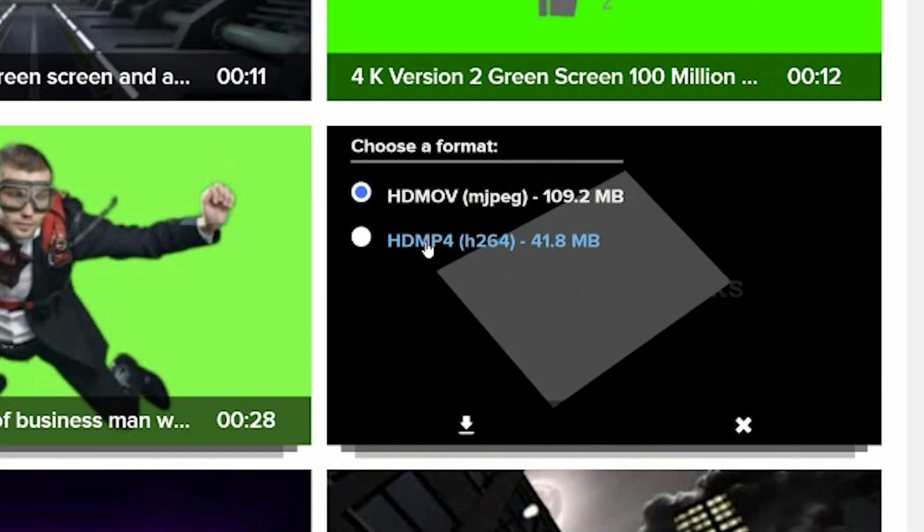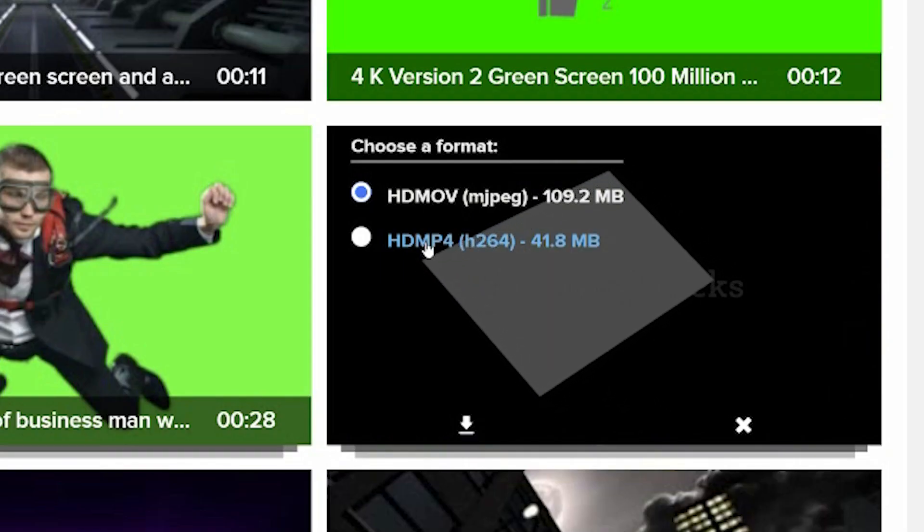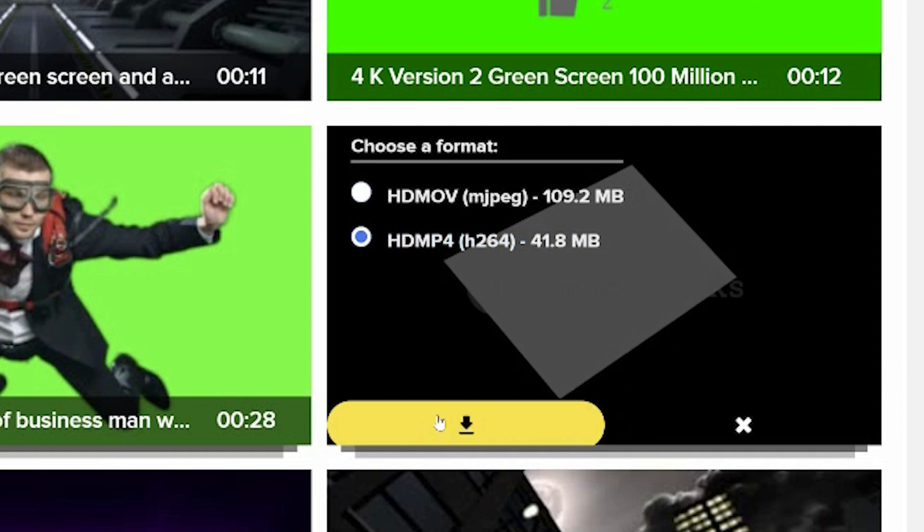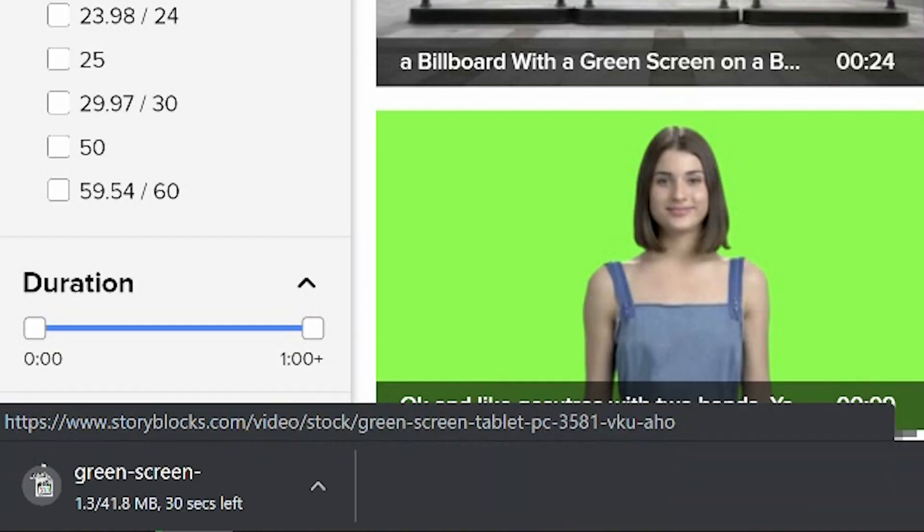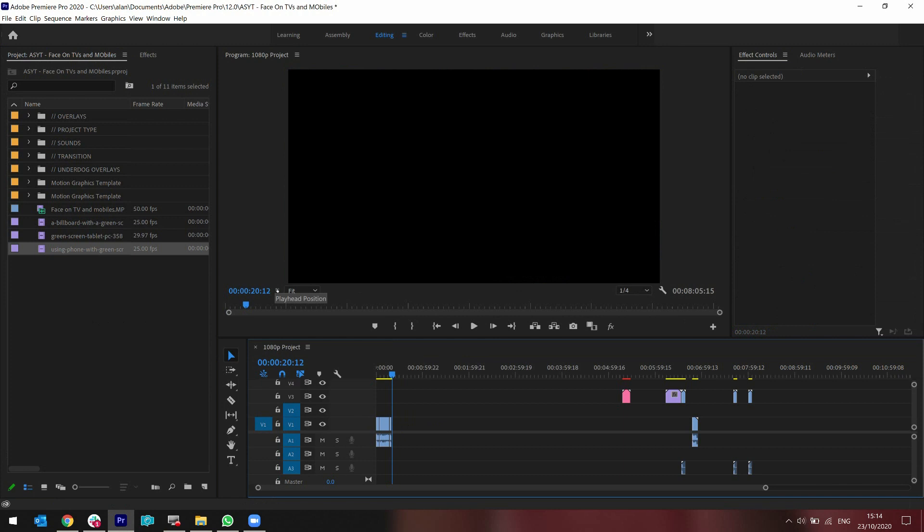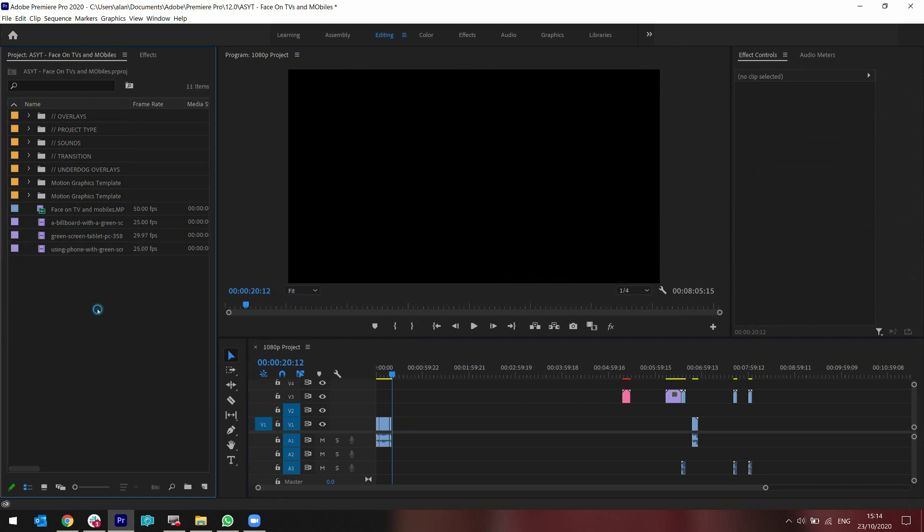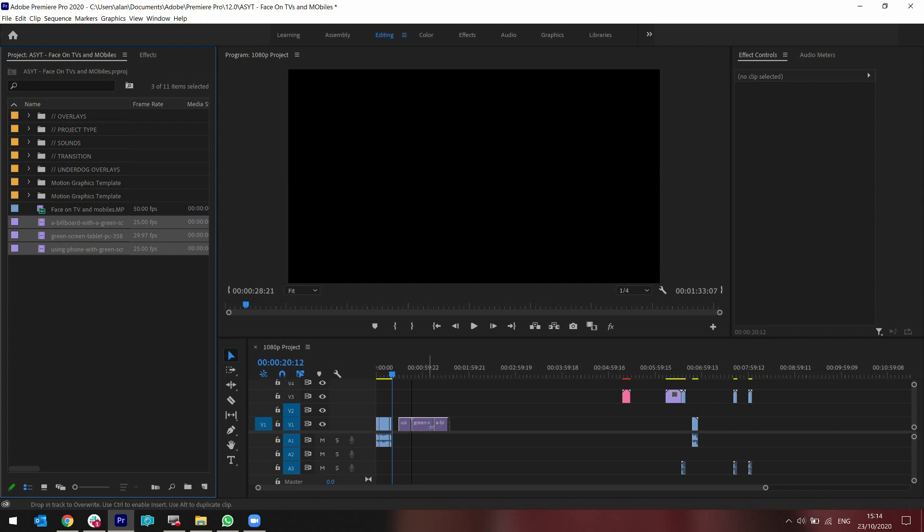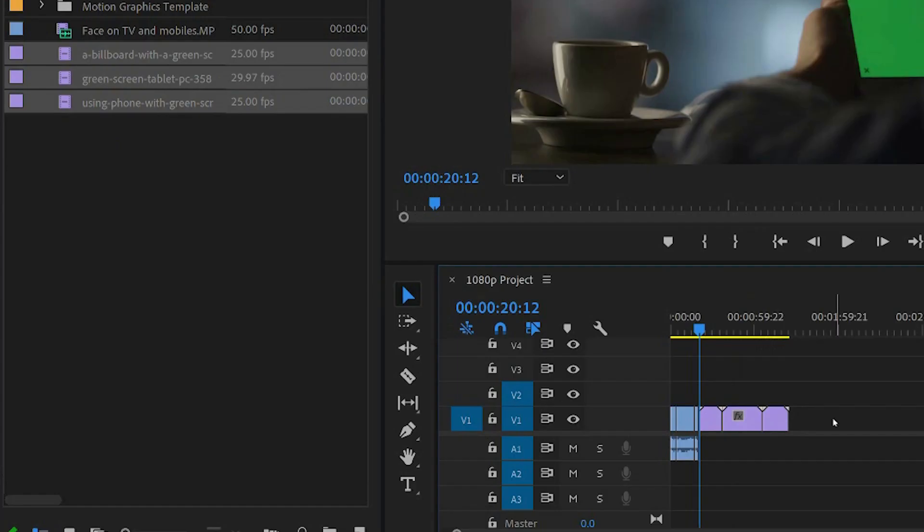They're a good website where I get most of my stock videos from that I use in my content. You can see a link in the description below. I'm now going to download this. So I edit in Adobe Premiere Pro. This can also be done in Final Cut Pro and many other things that use a chroma key. I'm going to drag it into my timeline.